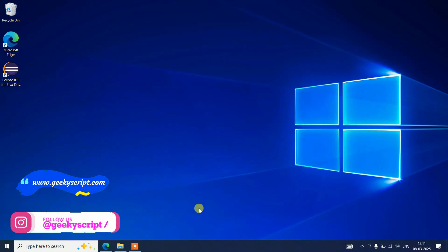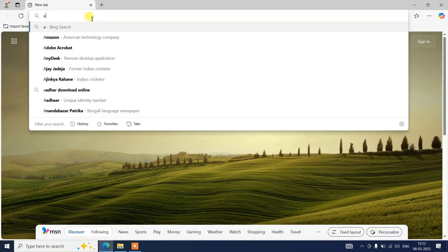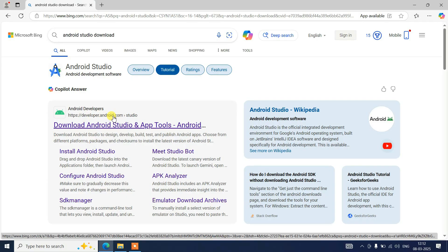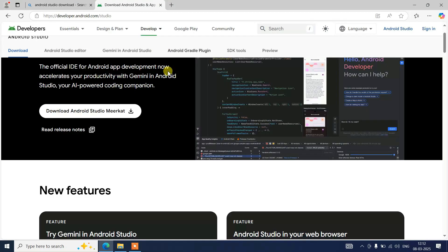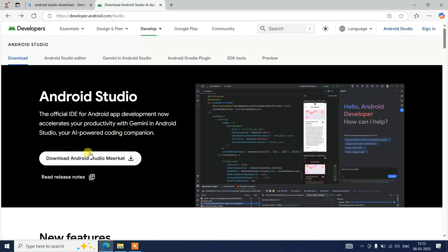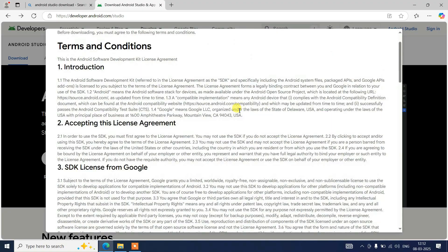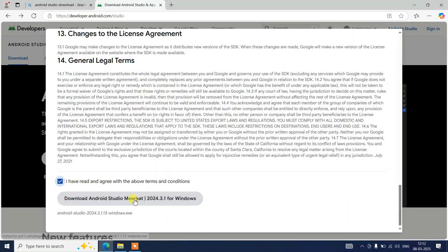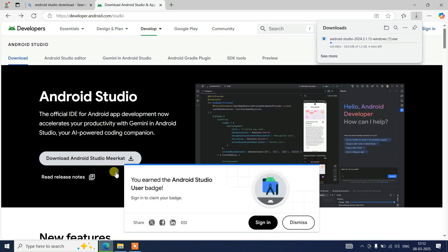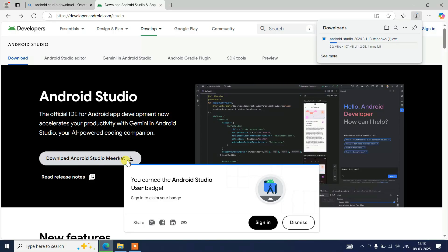To install the latest version of Android Studio, go to your browser and search for 'Android Studio download', then hit Enter. That will show you developer.android.com — go to their official site. I'll provide this link in the description. Once there, click the Download button, read and accept the terms and conditions, and click 'Download Android Studio Meerkat'. Meerkat is the latest version at the time of this video; the steps will be the same for any version you see.